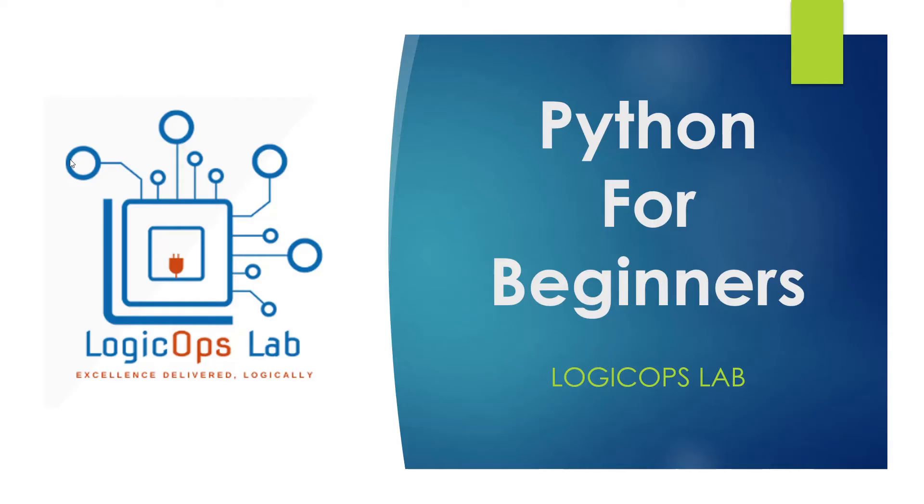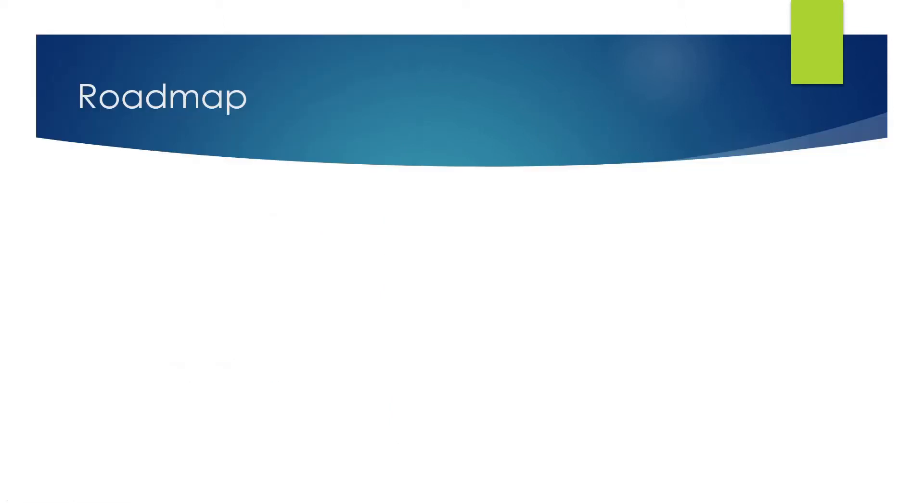Hey guys, welcome back to another video in the series of Python for Beginners. As promised in the last video, we are going to talk about the roadmap today that we are going to follow, and here we are.